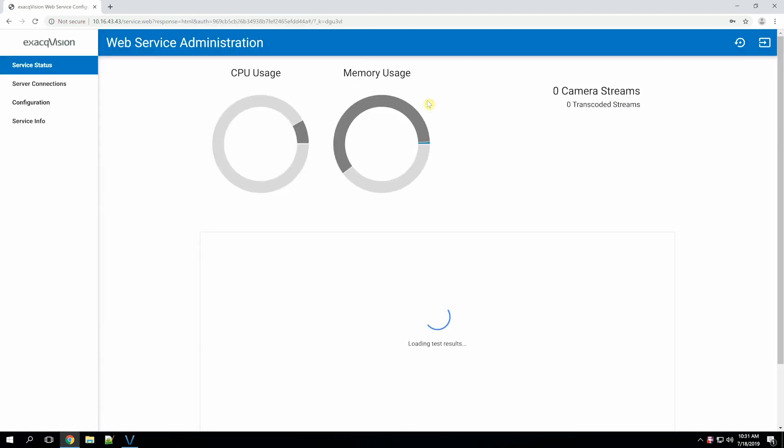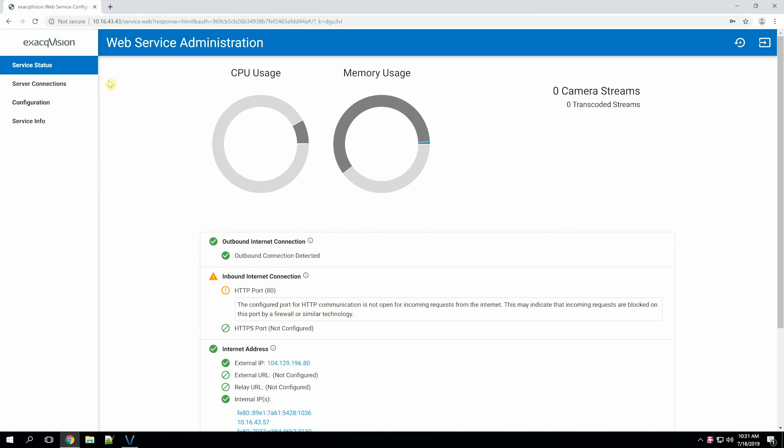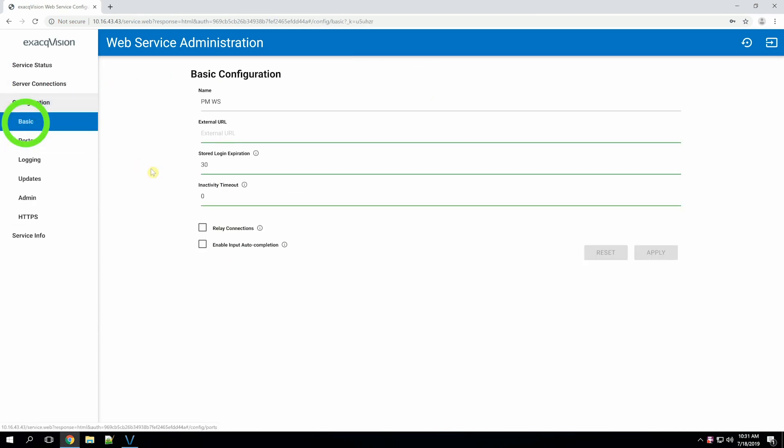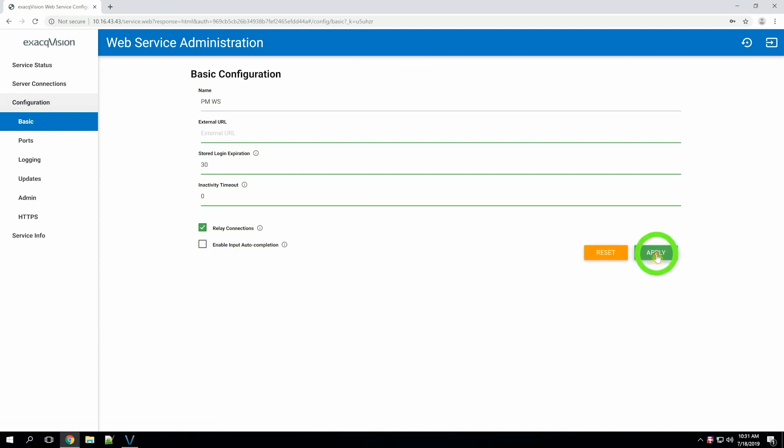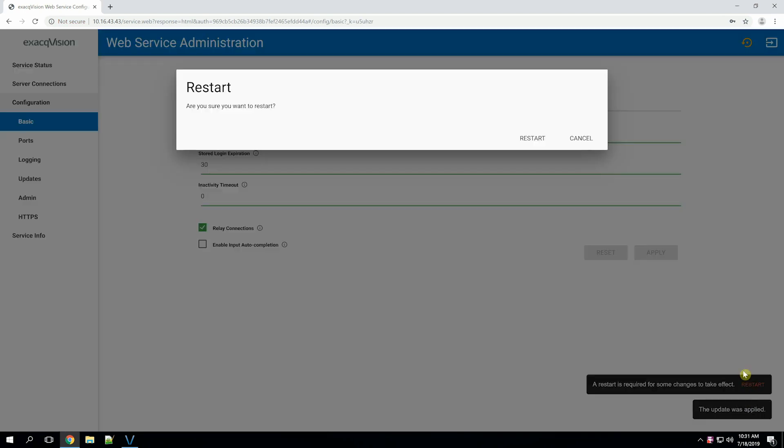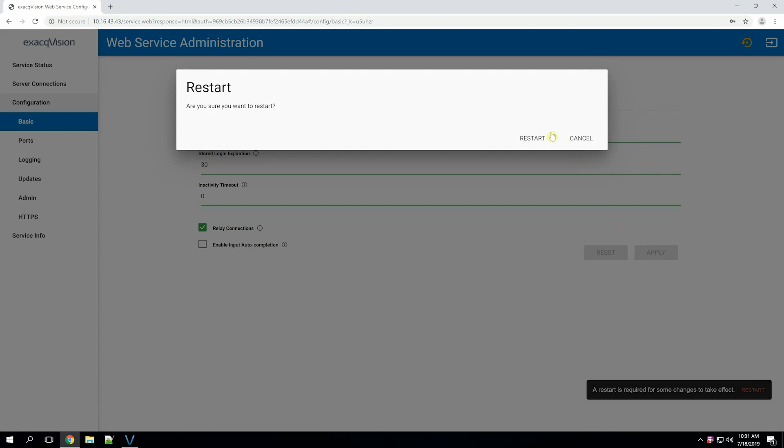We can now enable the relay. To do this, navigate to the basic configuration page and check the relay connections option. The apply button will enable. Press that and after applying, restart the web service.